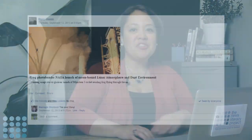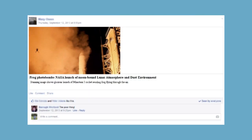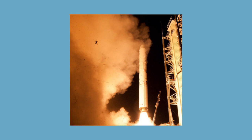Let me show you this interesting story about a frog photobombing a NASA launch in Virginia that showed up in my Facebook feed in September 2013. You can see the silhouette of the frog in this photo of the launch. I was skeptical because, as you might imagine, this frog could easily be added to the shot using a digital image editor such as Photoshop.